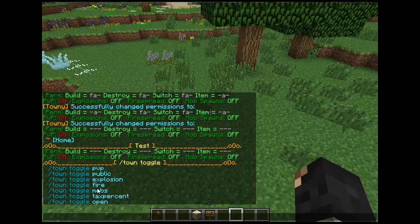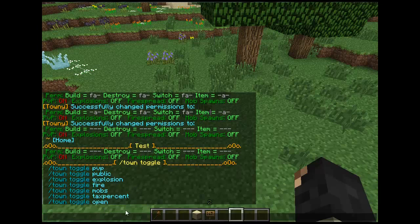Fire obviously toggles fire spread — whether fire is going to be in your town. Explosions obviously toggles if people are going to be allowed to use TNT. PvP toggles PvP on and off. And mobs — does the same — lets mob spawns in your town, so spiders, creepers, etc.